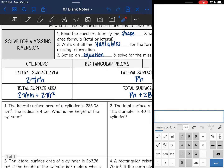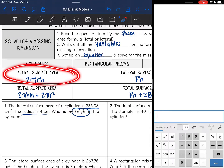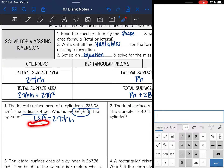Let's look at this first one. It says the lateral surface area of a cylinder is 226.08 centimeters squared. The radius is 4. What is the height of the cylinder? So this time they gave us the surface area and they want us to find the height. The first thing you want to do is write down the formula. They're talking about lateral surface area of a cylinder, so I'm going to write down: lateral surface area equals 2πrh. Then I'm going to write out to the side what the variables are, including the lateral surface area since they gave that to us — lateral surface area, radius, and height.